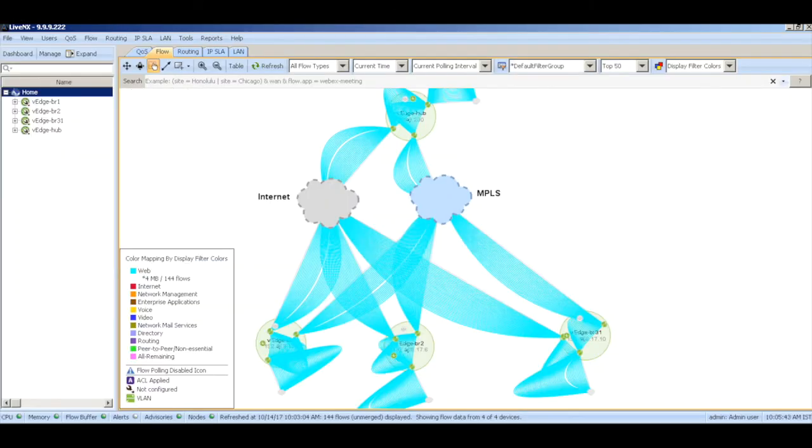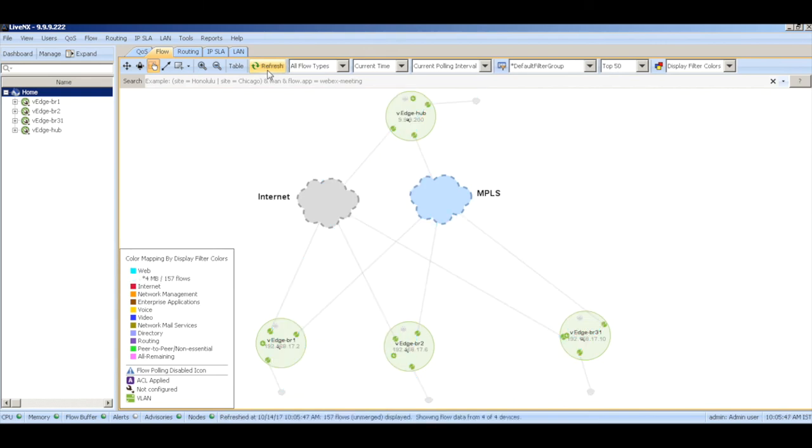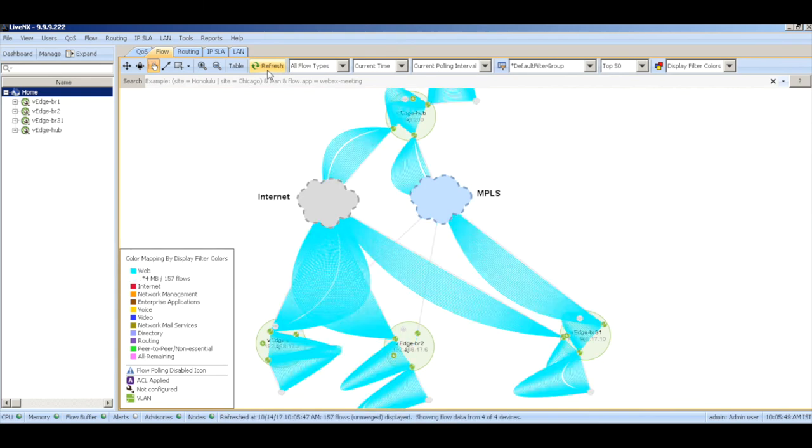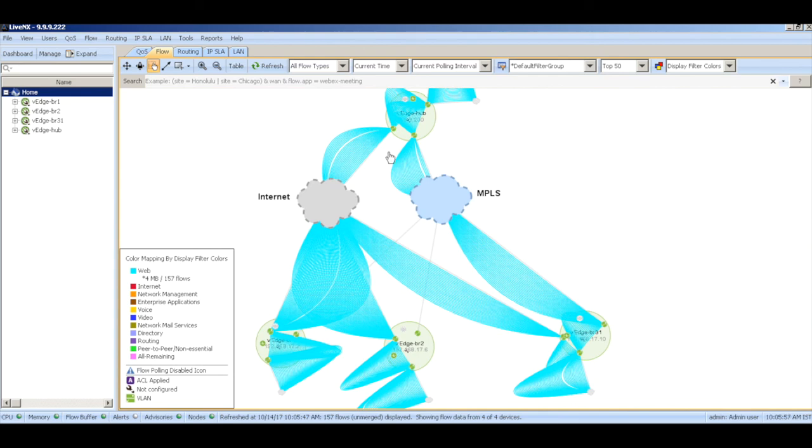Let's also now look at Live Action to confirm this. Let me refresh. Here you can see that the web traffic between VH1 and VH2 is only flowing through the internet link while the traffic between VH3 and the hub is being load balanced across both the transport links as defined in the policy.